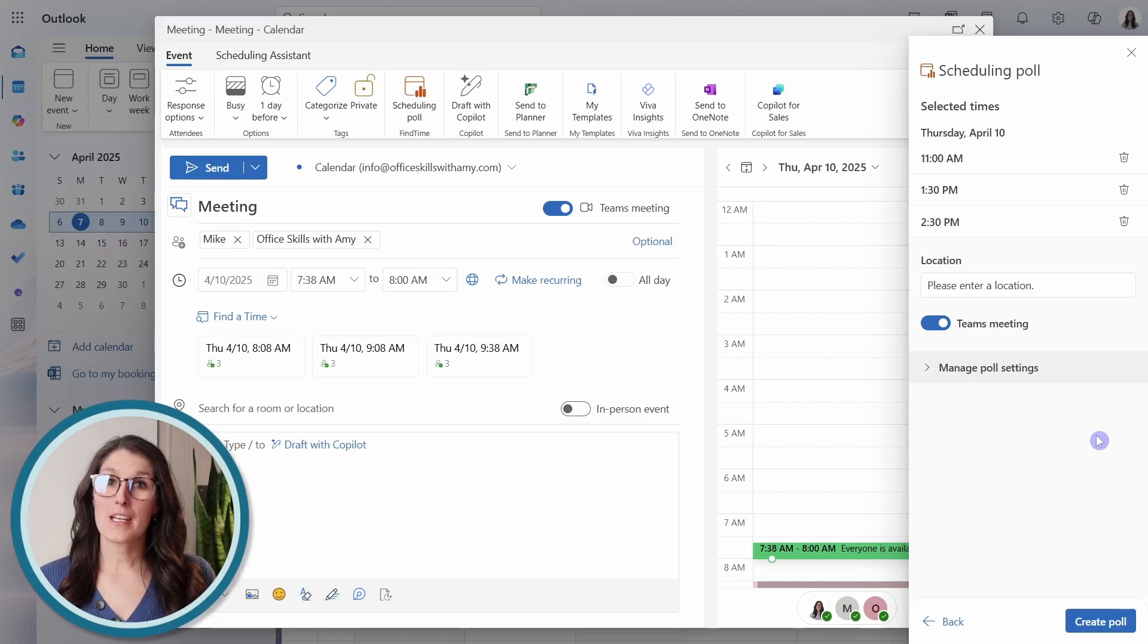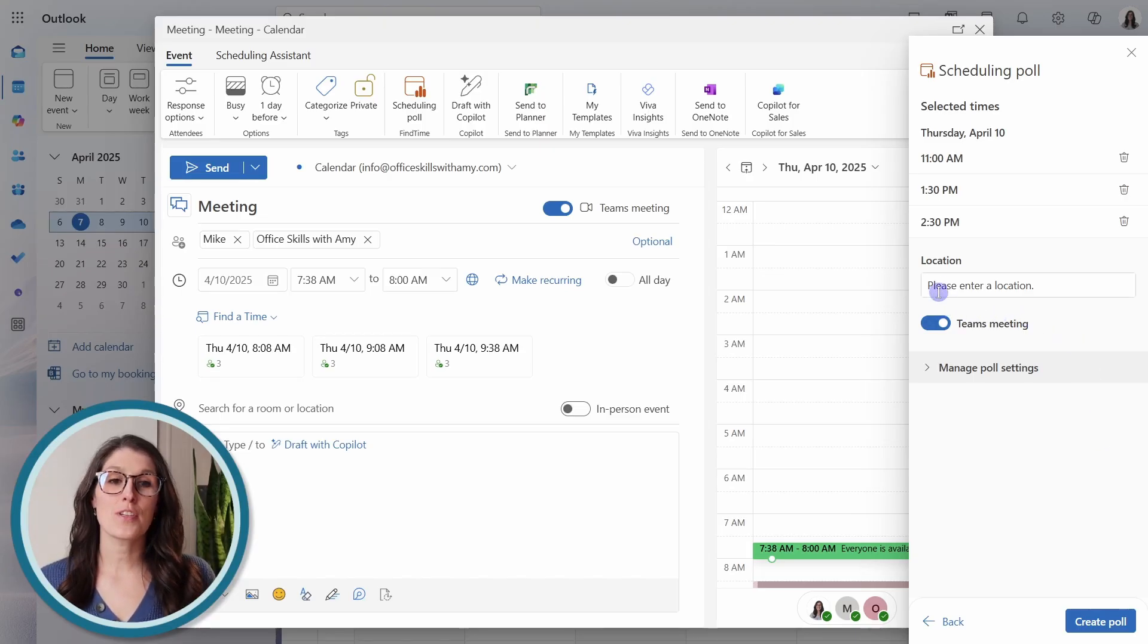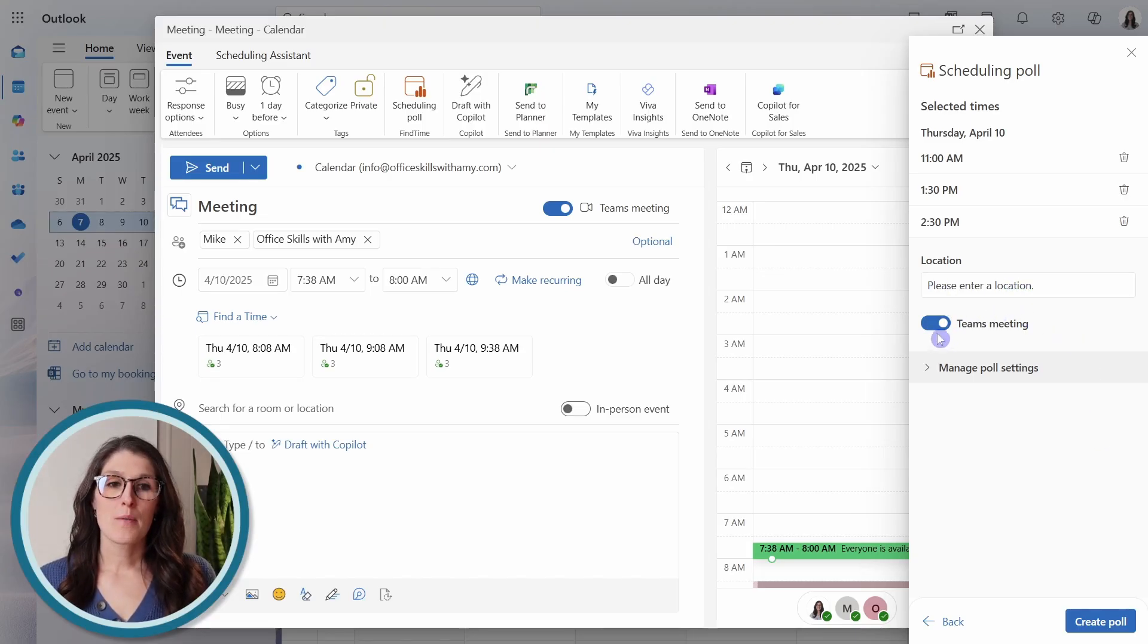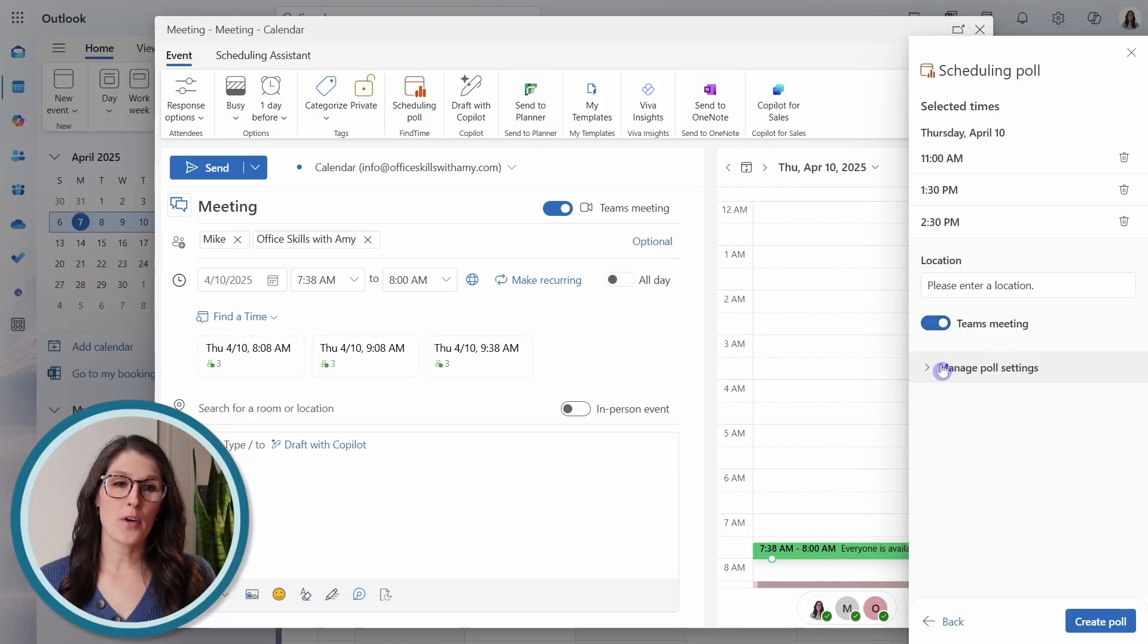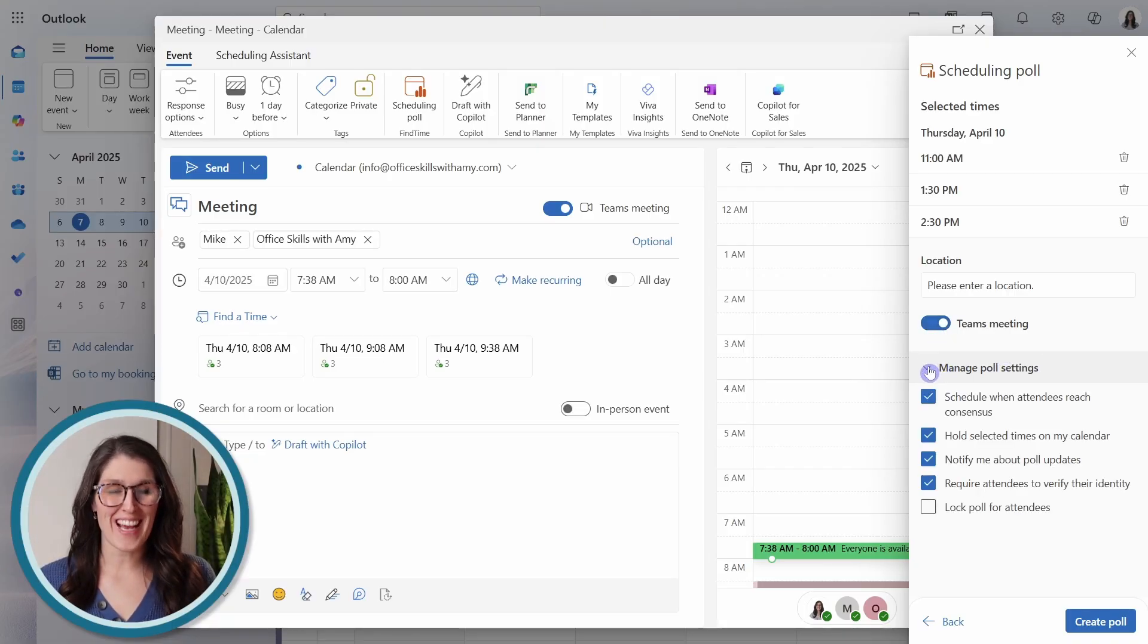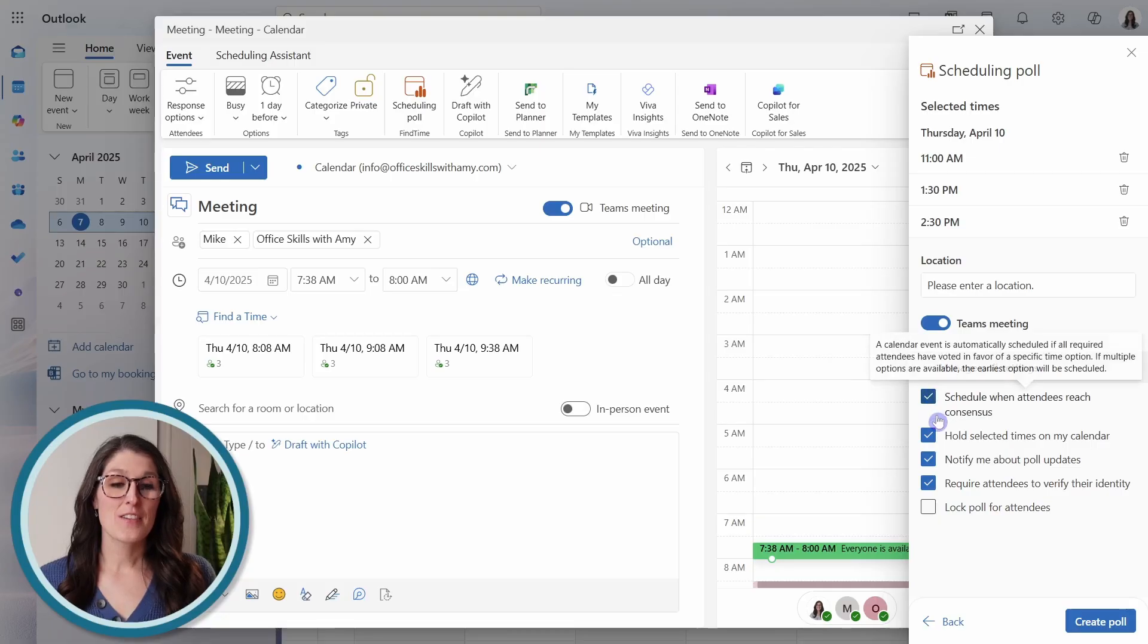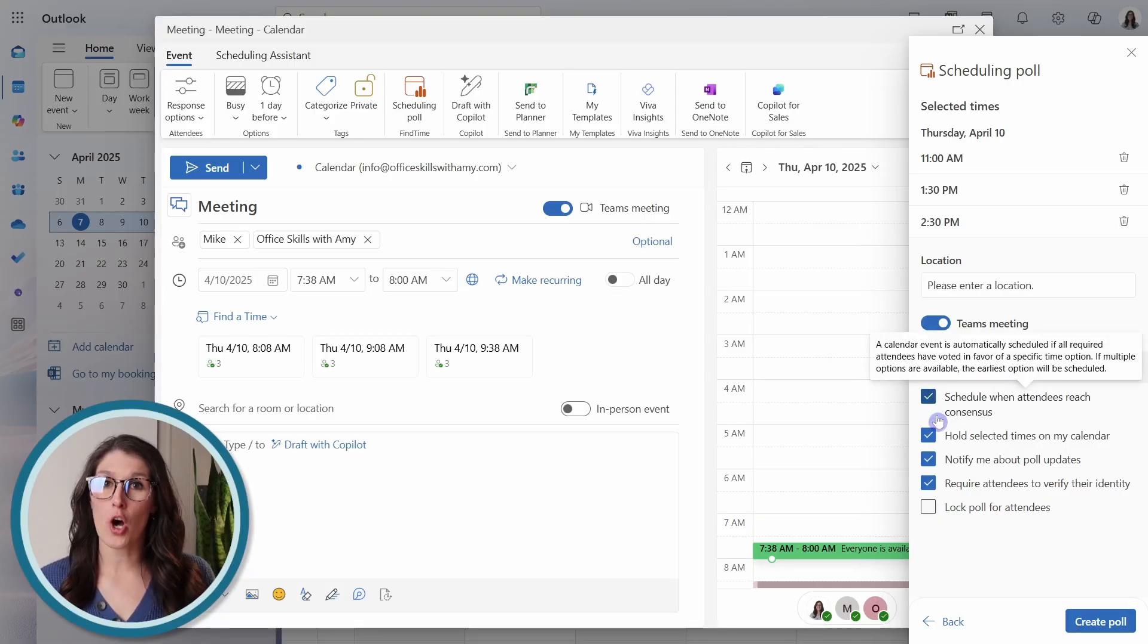Next, if your meeting is going to be in person, then you could define a location, but I'm going to leave the Teams meeting toggled on. And down below, we have some additional settings.